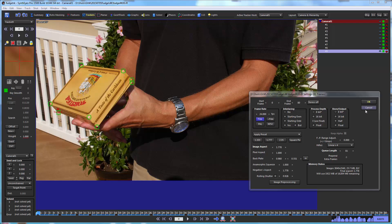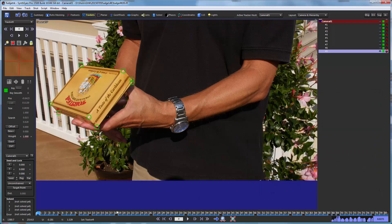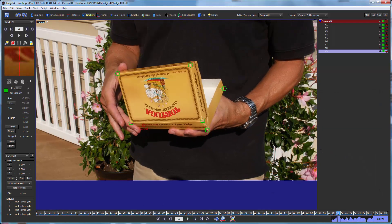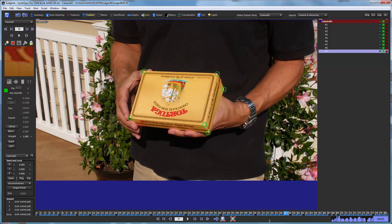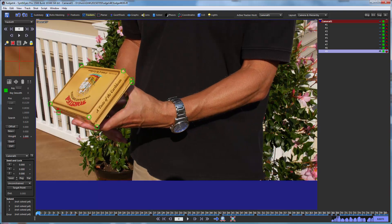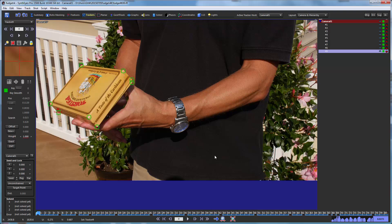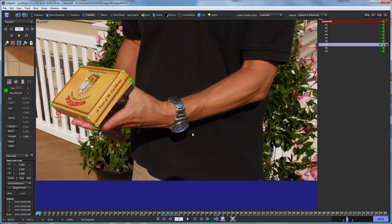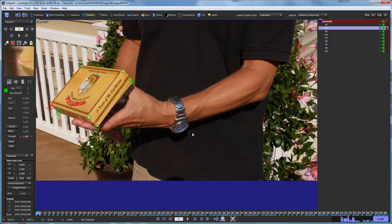So we've got our shot here with this little box that opens up. I've already done a bunch of supervised tracking to it. It's a 4K shot. The trackers are sitting right on the corners, which does take a bunch of supervision to do. So I've already done that.